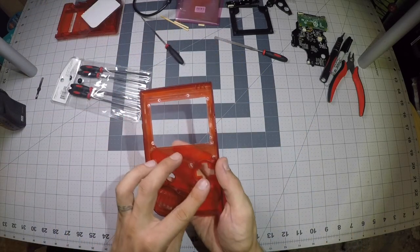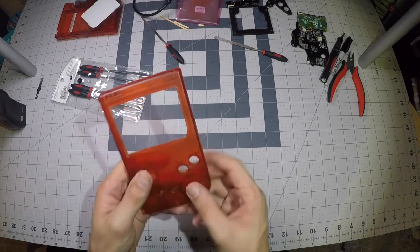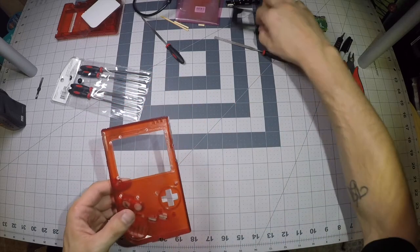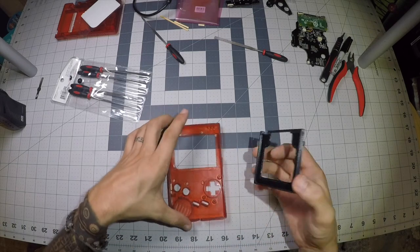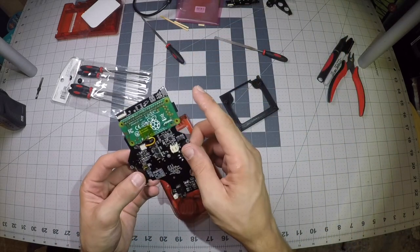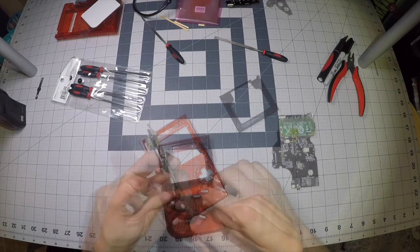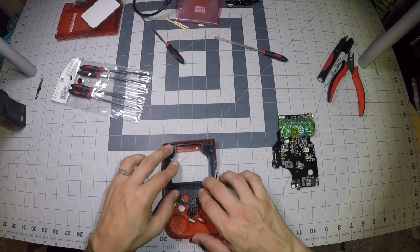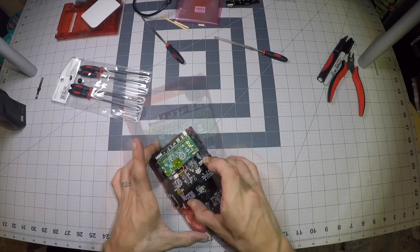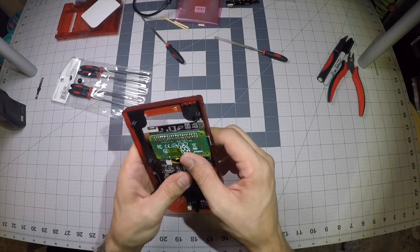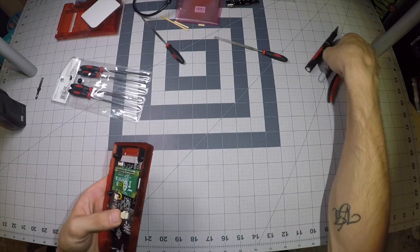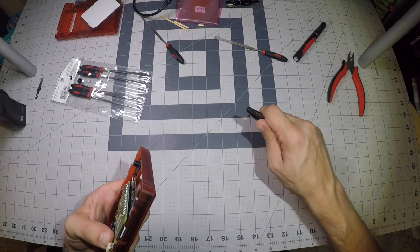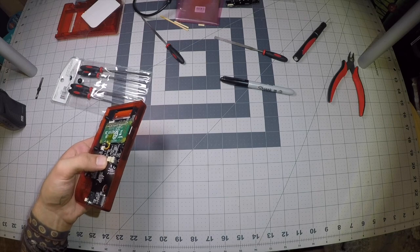Alright. So last and final step, I think it's the last and final step. We'll see. Next step is we're going to have to mark and cut out our power cord slot. And I'm just going to go ahead and mark off where we're going to be cutting at.